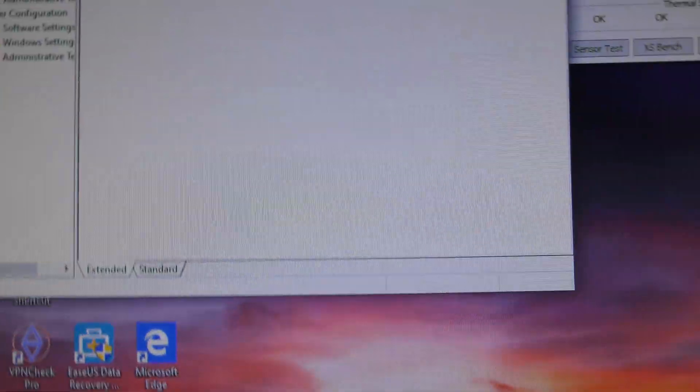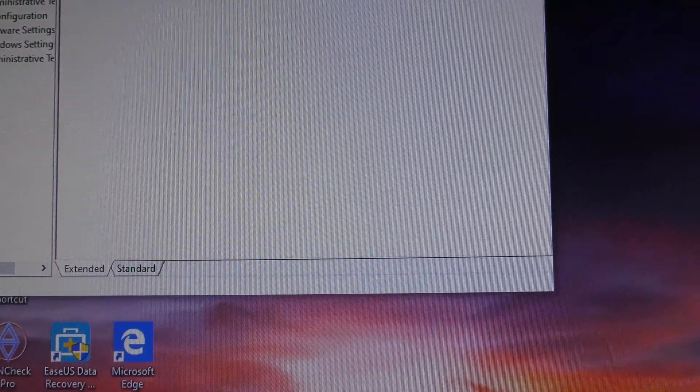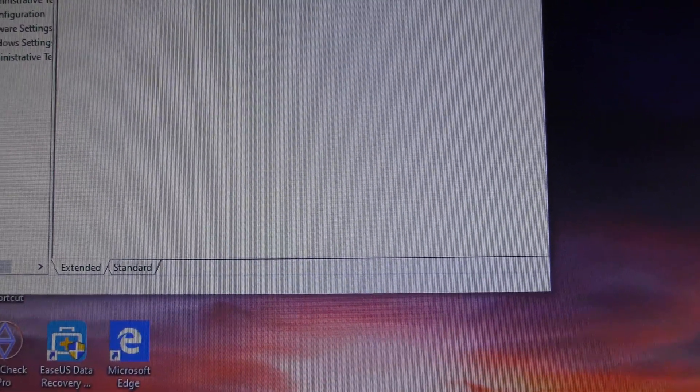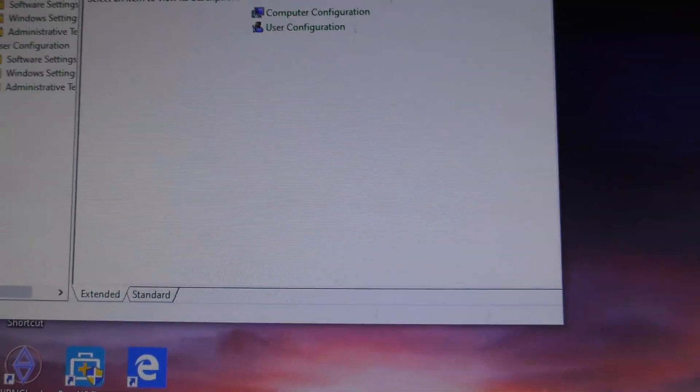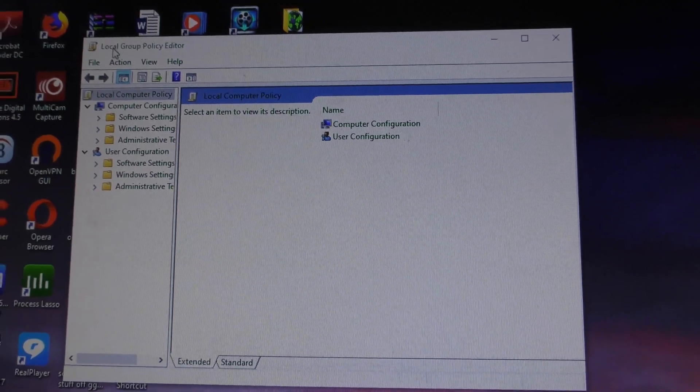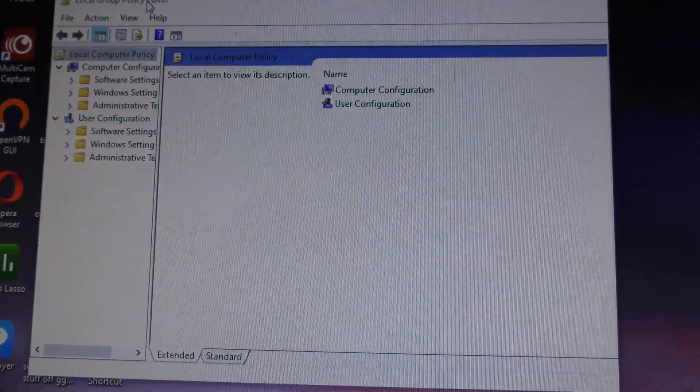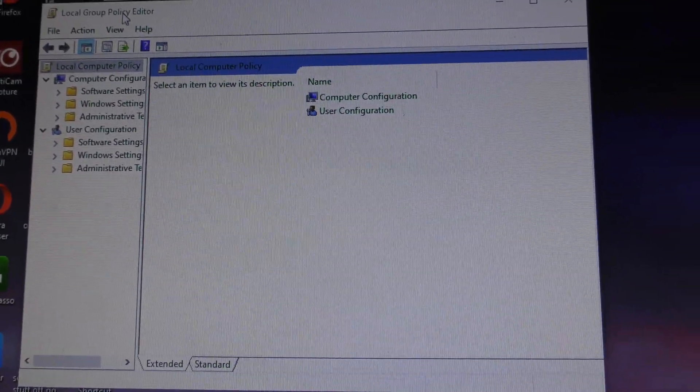Then you get the Local Group Policy Editor. Let me just move a few of these windows out of the way so you don't get confused. Up there, it says Local Group Policy Editor. Can you see that?